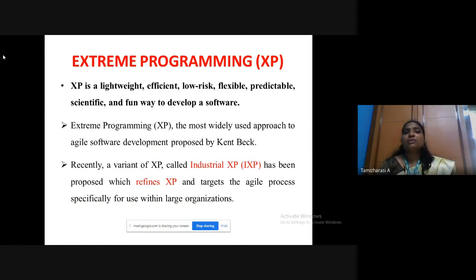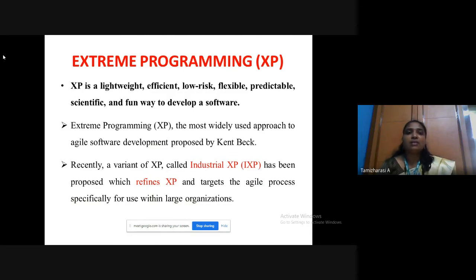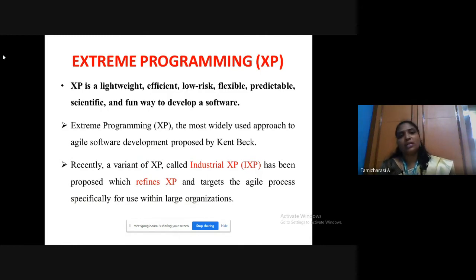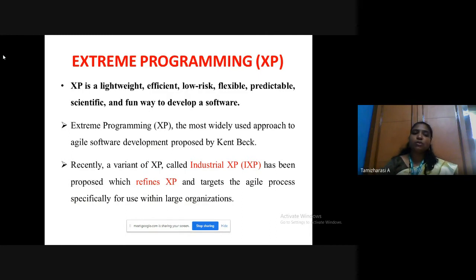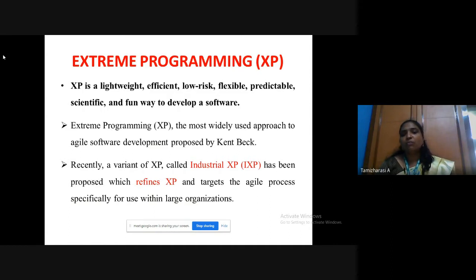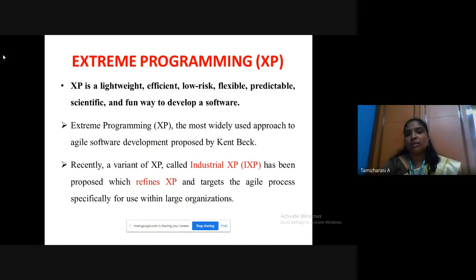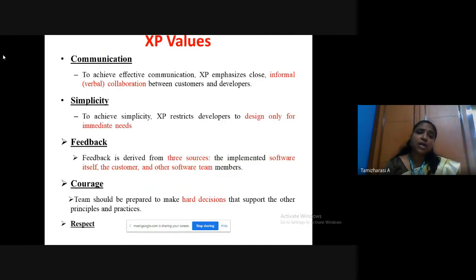XP is a lightweight, efficient, low risk, flexible, predictable, scientific and fun way to develop software. Extreme programming is the most widely used approach for agile software development. This approach was proposed by Kent Beck. There is also another variant of XP referred to as Industrial XP — almost the same process but refined so that it can be used for large organizations.